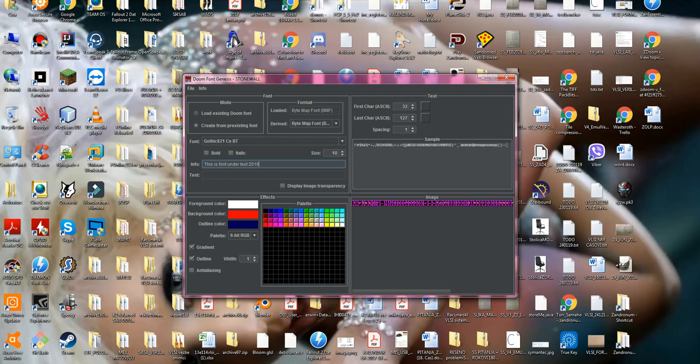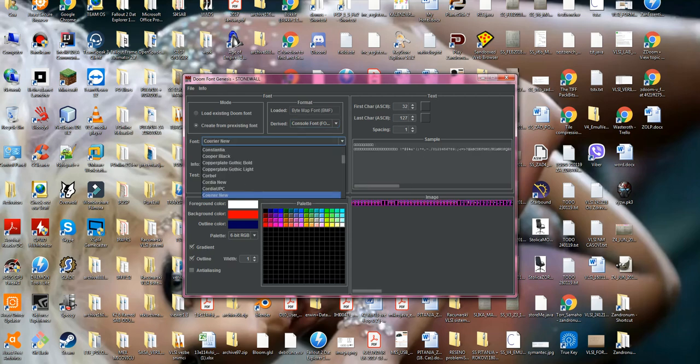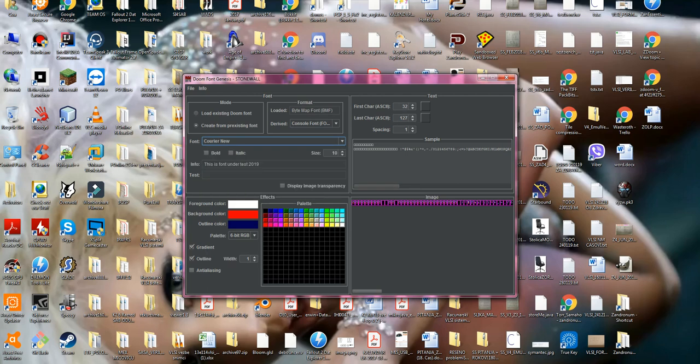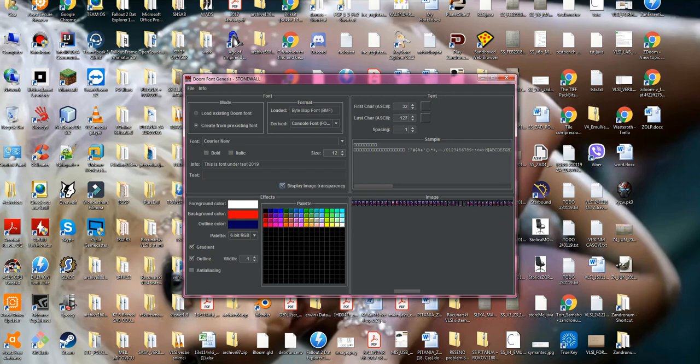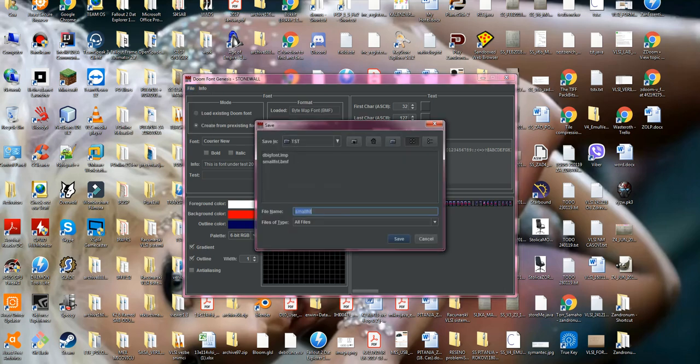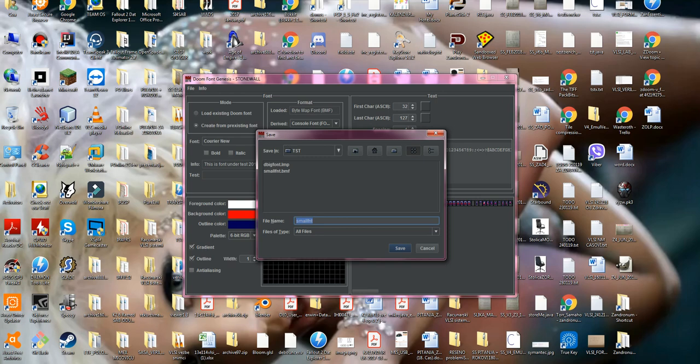And as the last font, we're gonna make console font in some well-known font, which is Courier New. We're gonna increase to 12. Just showing how it looks like. And gonna save it as...